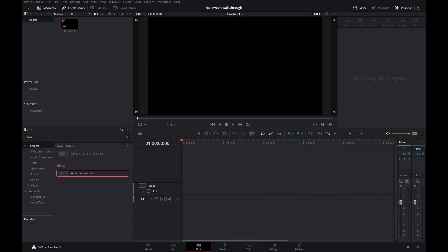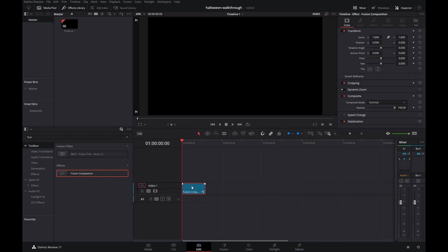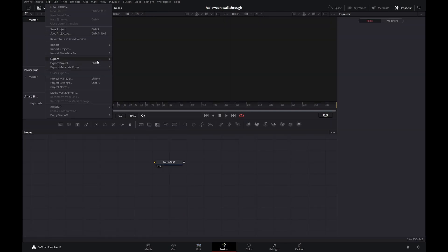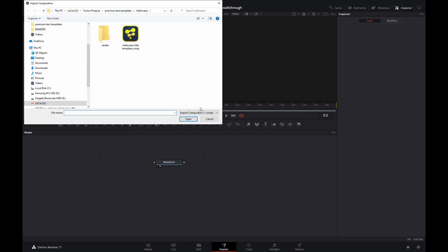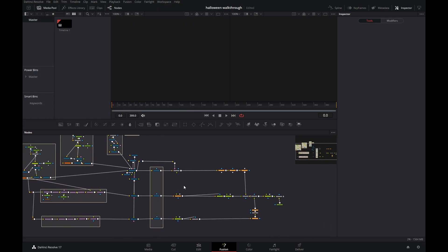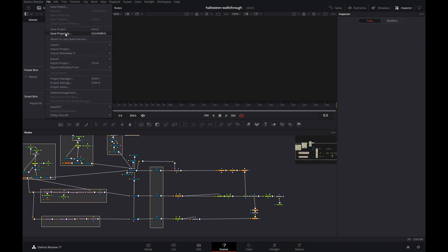Hey guys, it's nearly Halloween and we want to do a Halloween title template walkthrough — that's why you clicked on this video. We're here in DaVinci Resolve on the edit tab. Let's drag in an empty fusion composition, hit Ctrl or Command D, set the duration to 400 frames, then head over to the fusion tab, do File > Import Fusion Composition, go to wherever you downloaded it, and open it up.